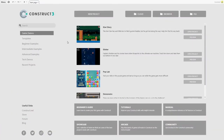Hi guys, welcome to our second video tutorial for Construct 3. This week we're making a Geometry Dash clone, so we'll be drawing a lot from last week's knowledge. It'll use a lot of the same behaviors like platformer. The only difference is last week you could move side to side and jump, but this week you'll always be moving to the right and the only thing the player can do is jump.